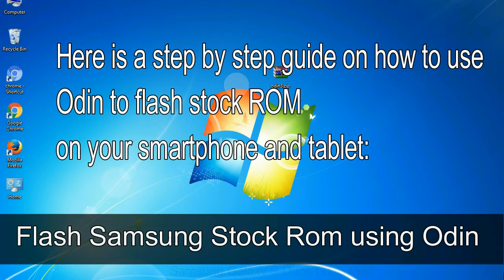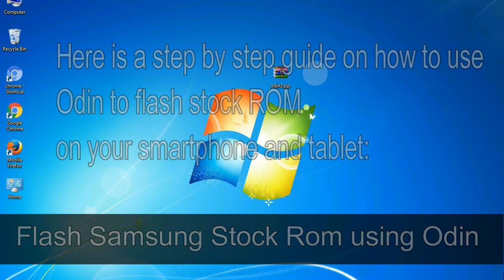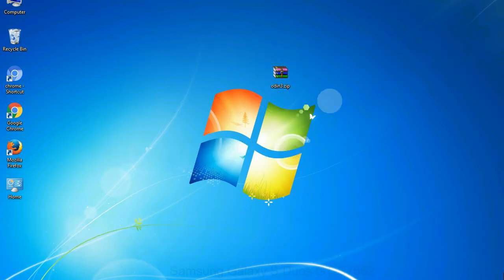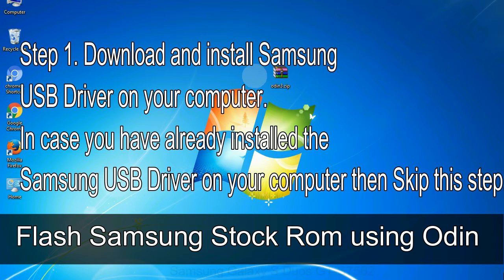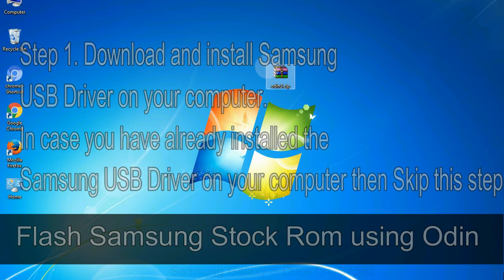Here is a step by step guide on how to use Odin to flash stock ROM on your Android smartphone and tablet. Flash Samsung stock ROM using Odin step 1: download and install Samsung USB driver on your computer. In case you have already installed the Samsung USB driver on your computer then skip this step.